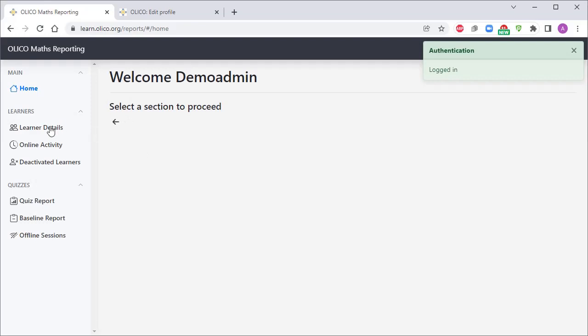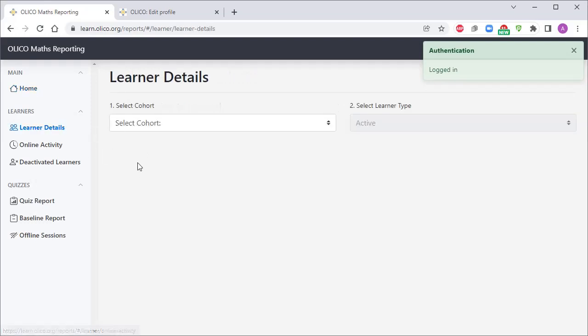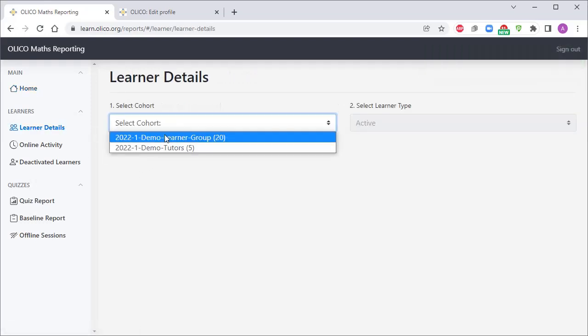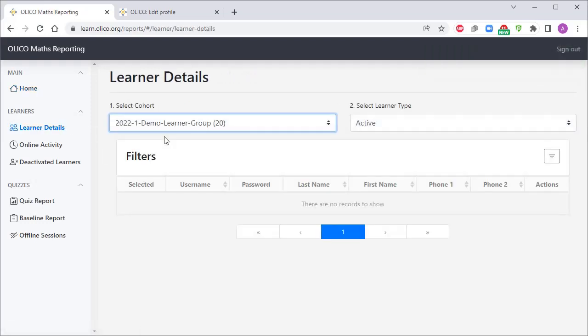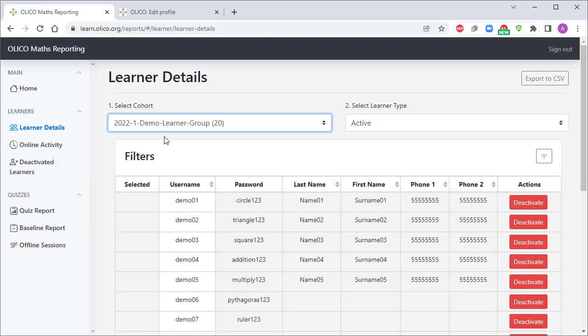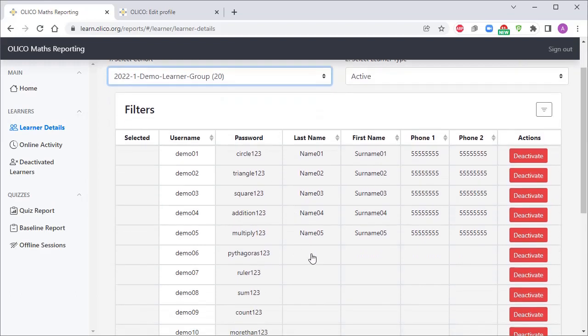You can go to the learner details account and you can select your school. You'll see that those learners that have logged in and filled in their name and surname, their details are now appearing here in this report. The next thing we need to do is to deactivate any of the user accounts that we're not going to use at this stage.